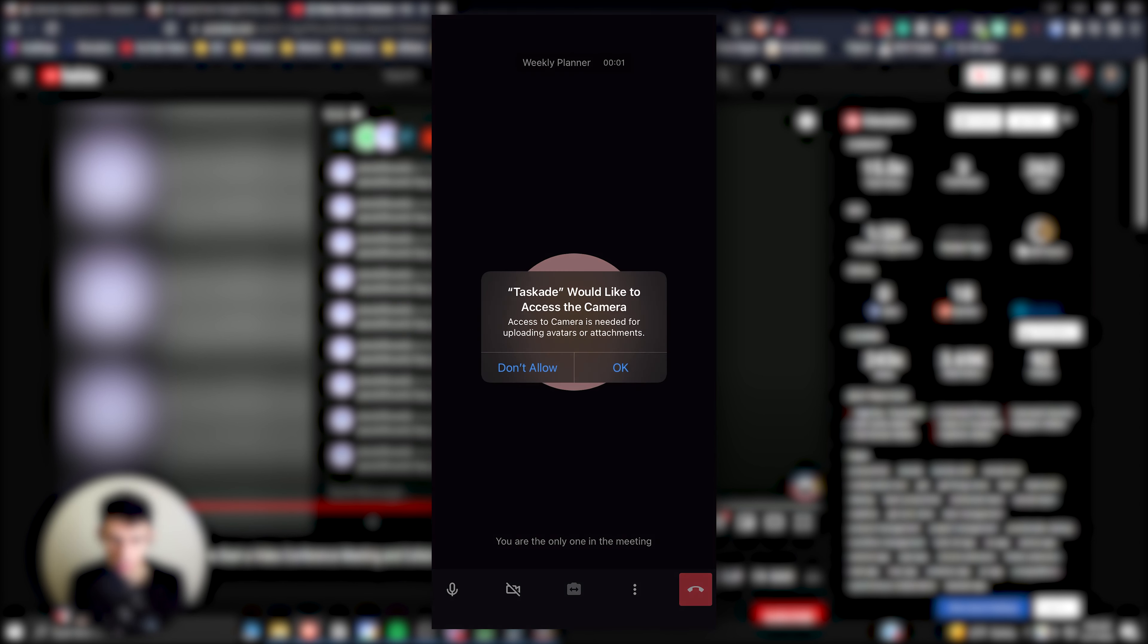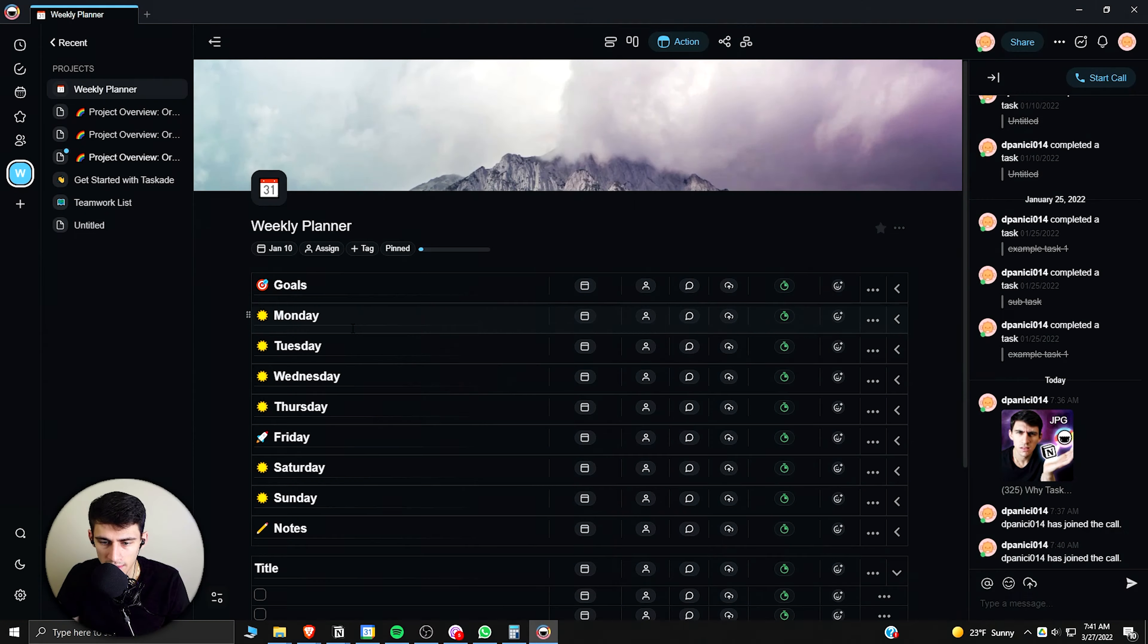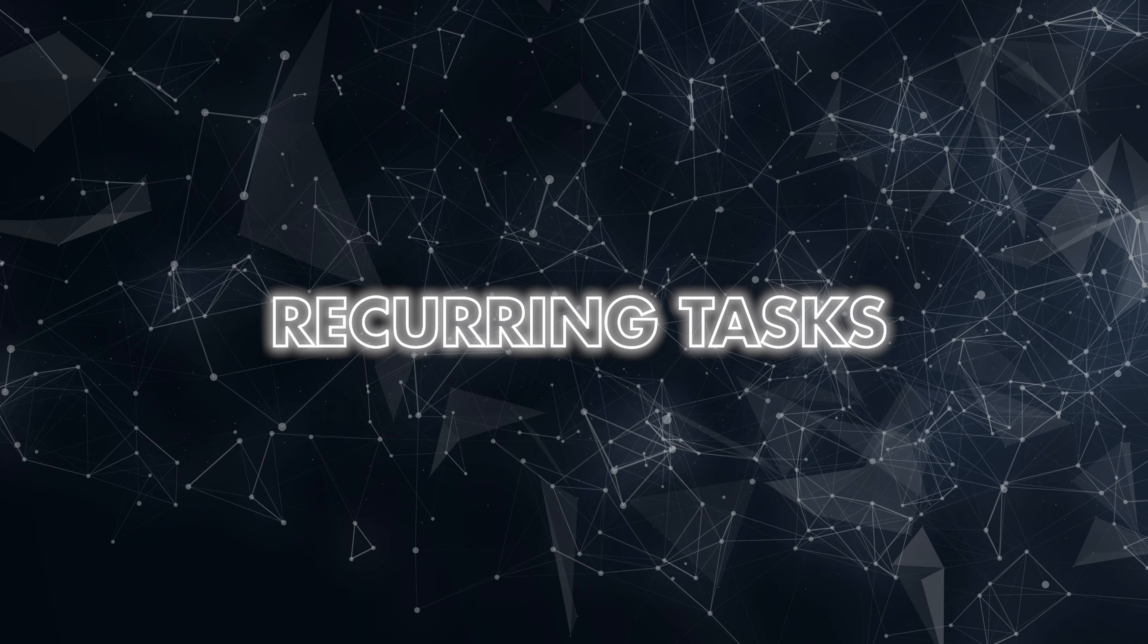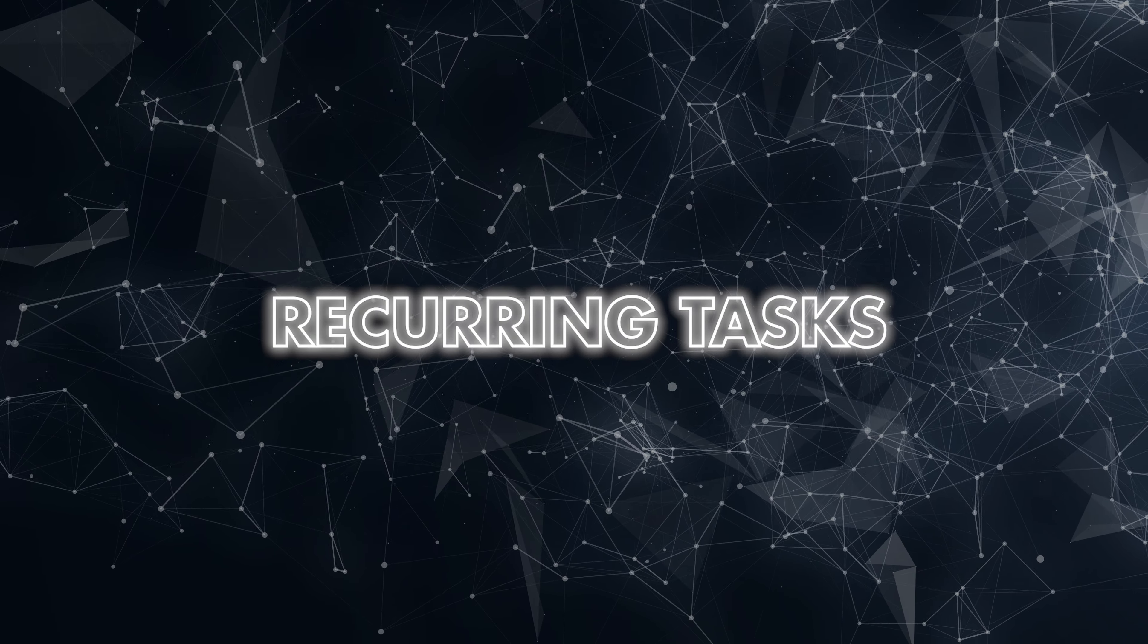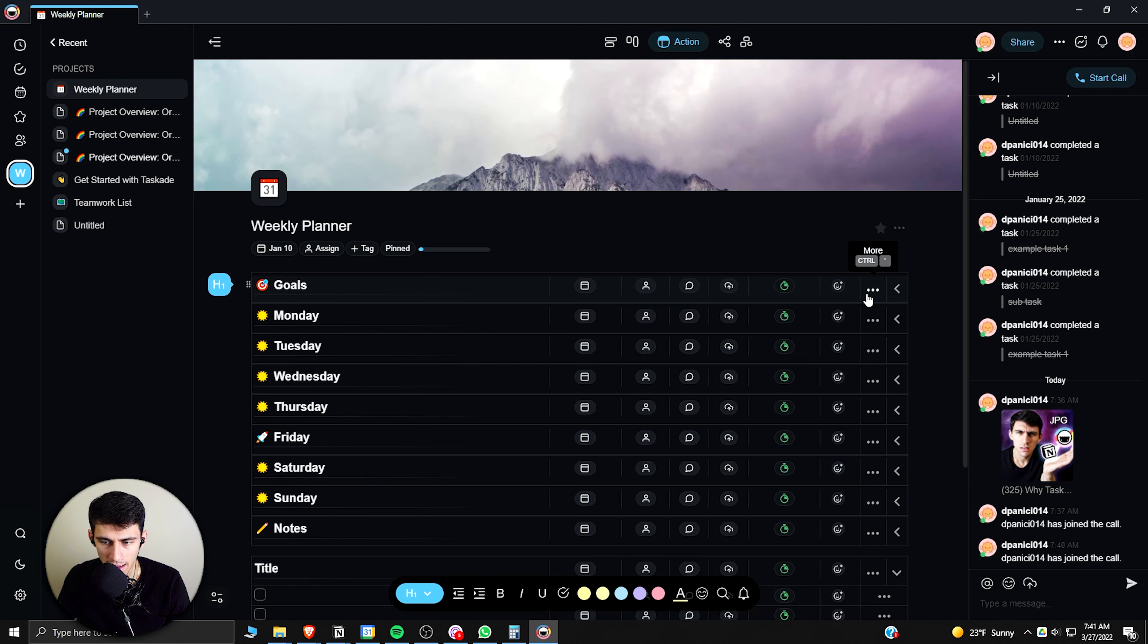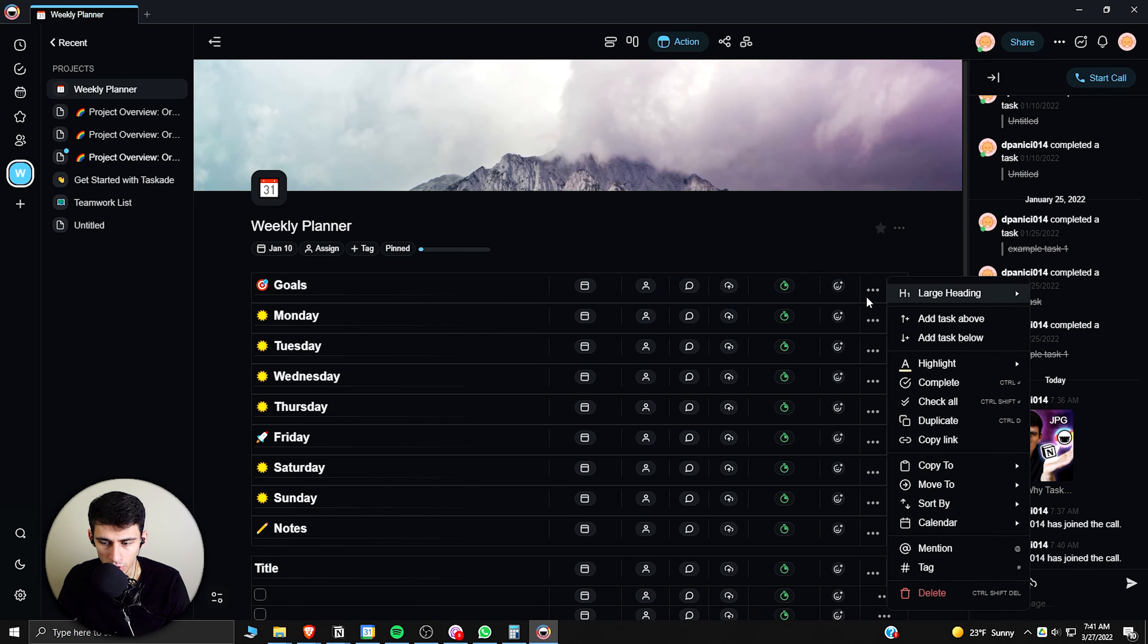And then as you'll see here, I can actually have an entire call going on my phone in Taskade. So I don't really have to worry about anything other than getting work done because this application is everything from file attachments, task assigning, and everything like that that Notion has in some respects.